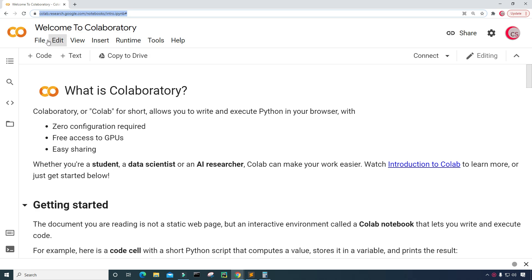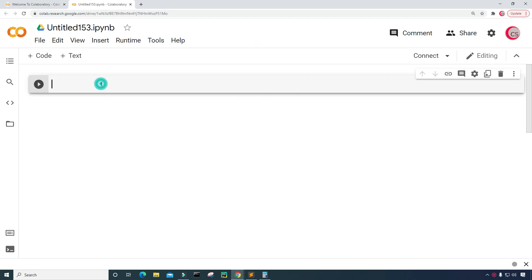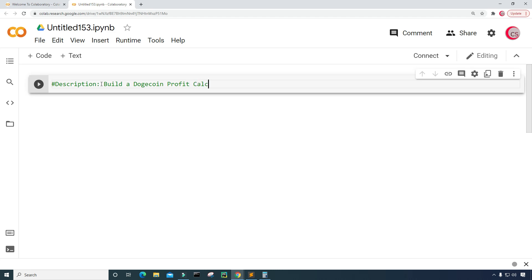Let's get started writing this code by clicking File, then clicking New Notebook, and then a new tab opens up for you. Here a new cell opens up, and I'm going to put in a description about the program. I'm going to put this in comments — I'll just put 'build a Dogecoin profit calculator'.